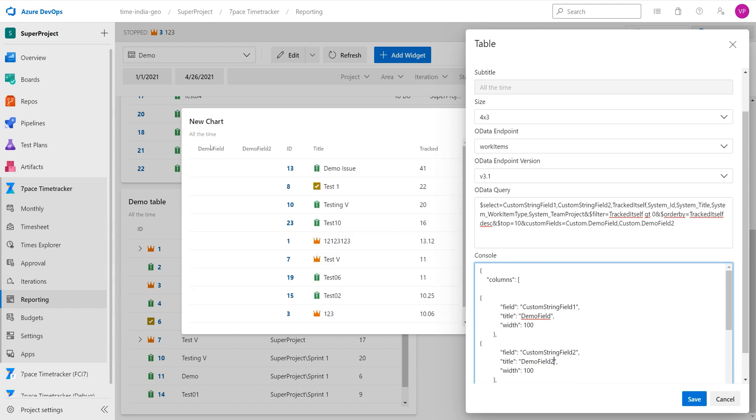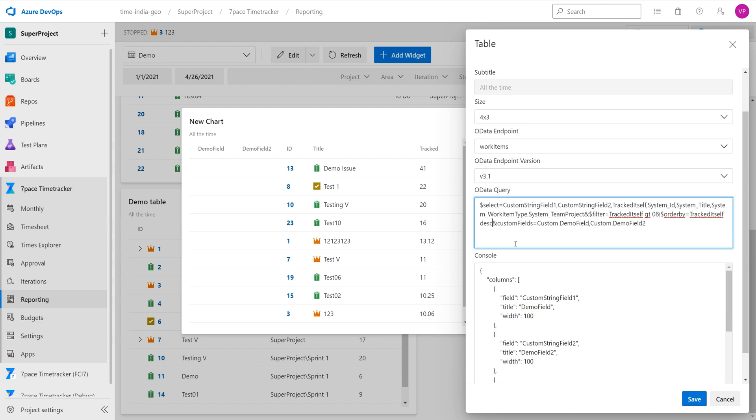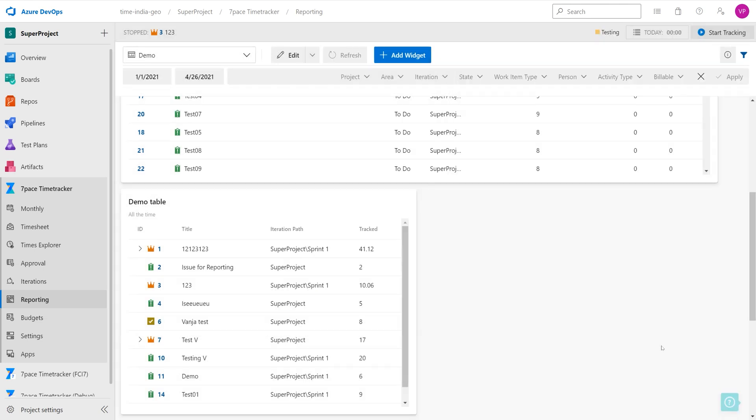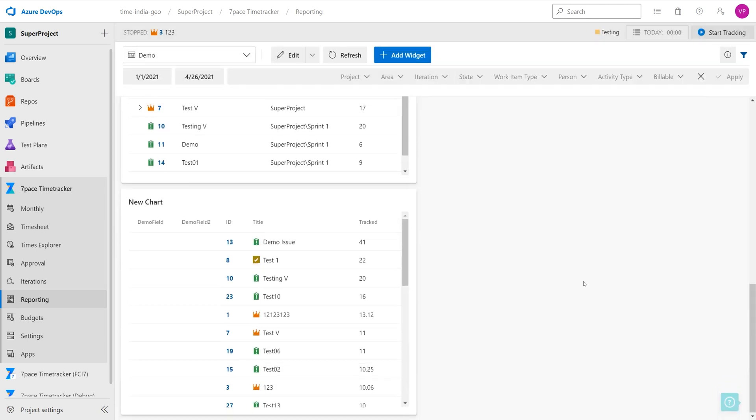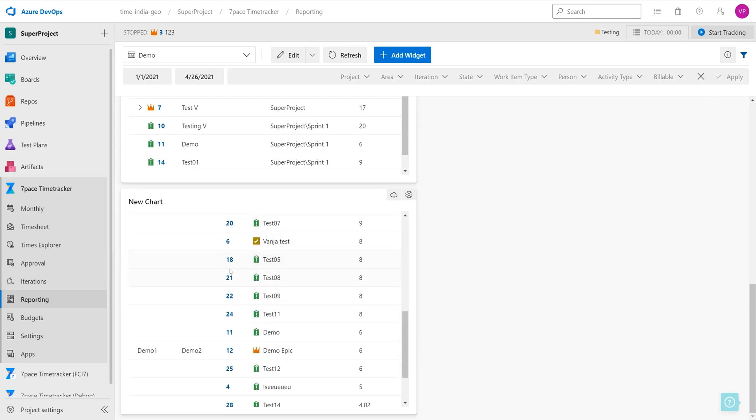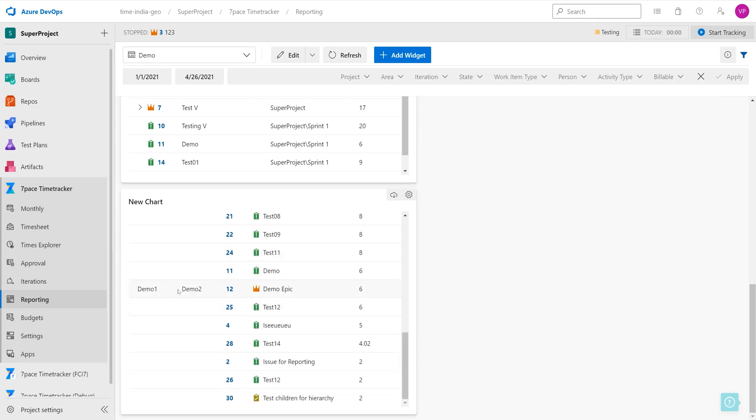And now we have the columns here. And the last thing to do here, to display more than the top 10, we are just going to delete this top 10 filter and click on save. And here we have the columns. And if we scroll down, we see that this demo epic work item number 12 contains values for both of these fields.